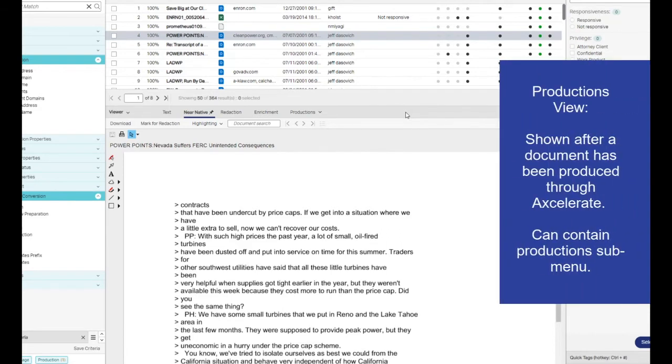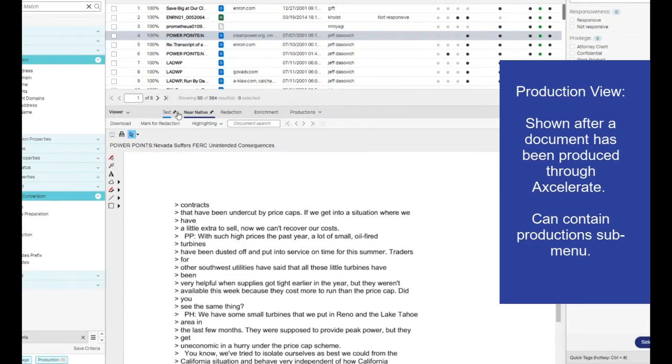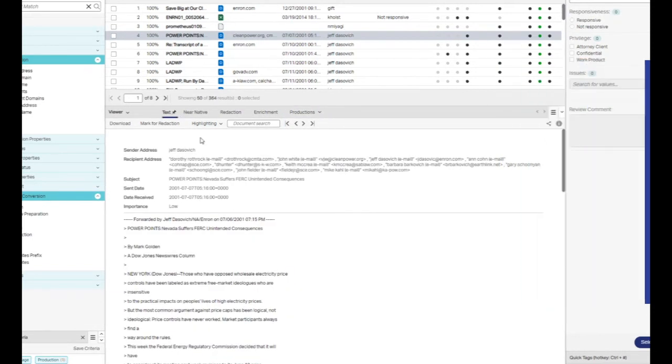The productions view is shown after a document has been produced through Accelerate. If the document is contained in more than one production, you must select the desired production before you can view the production image.